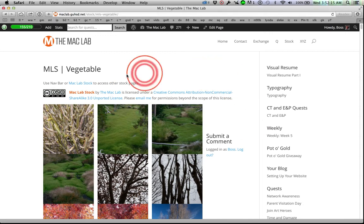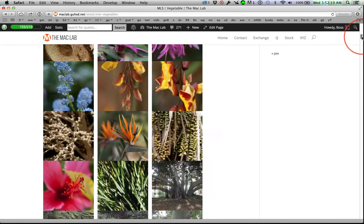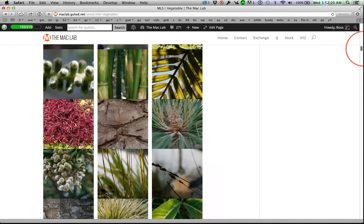Our journey begins on the Mac Lab vegetable page: animal, mineral, vegetable.